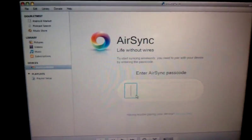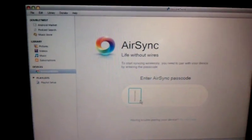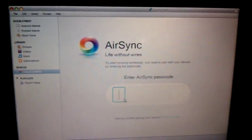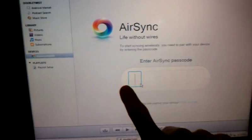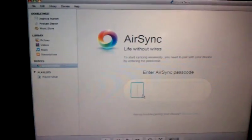I hope you like it and I'll put a link to the DoubleTwist and the free AirSync download that's normally $5.